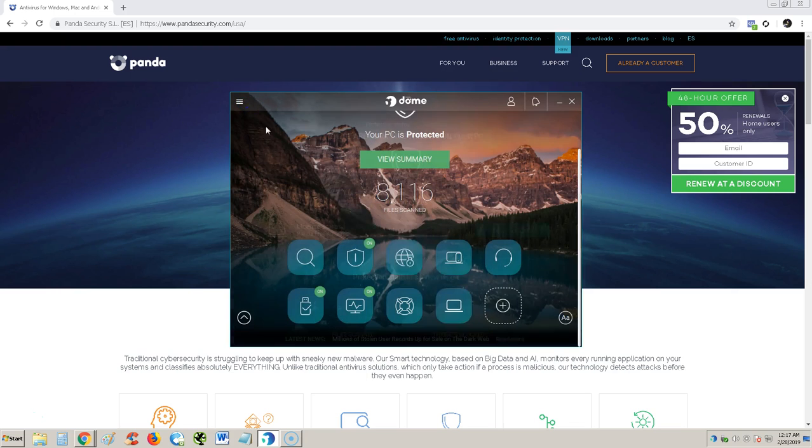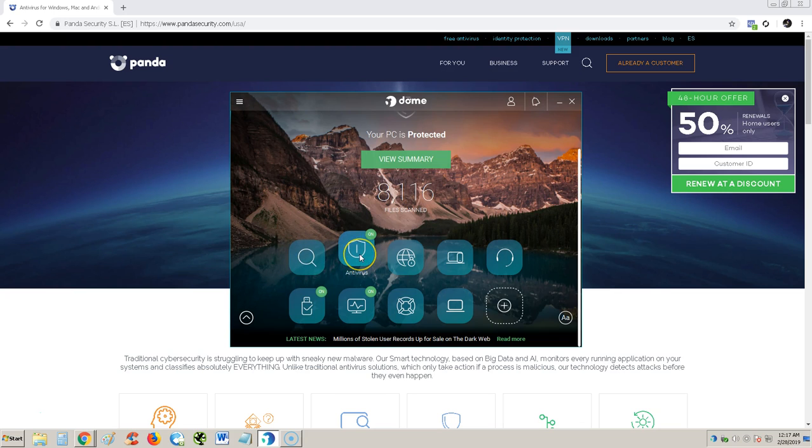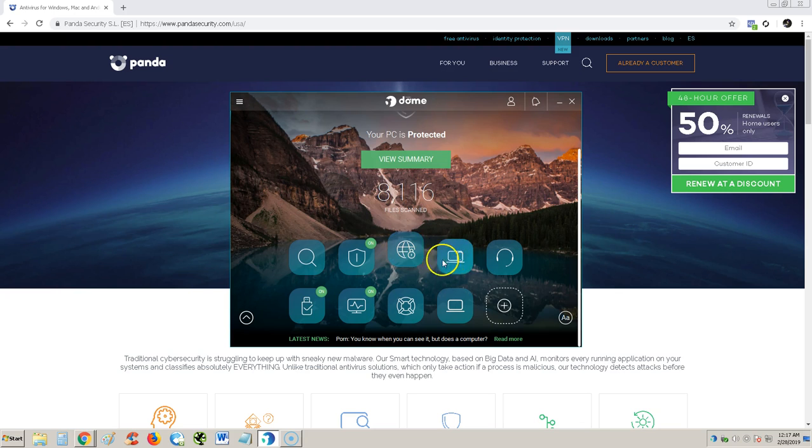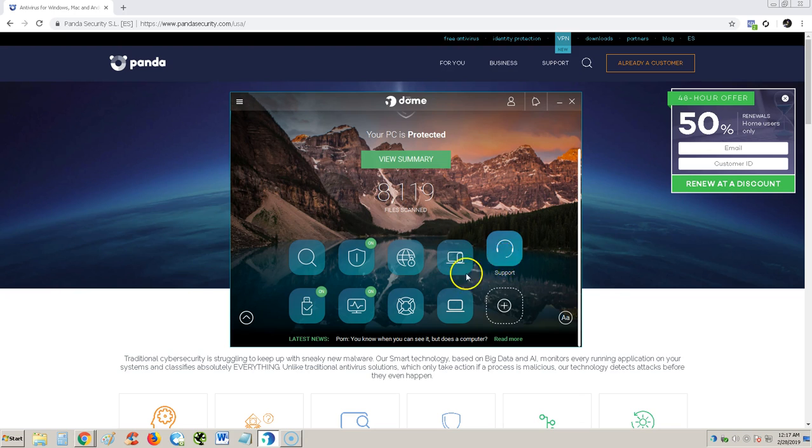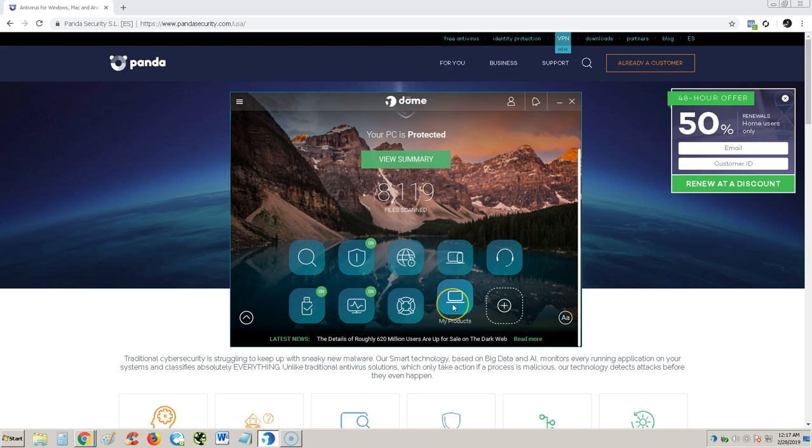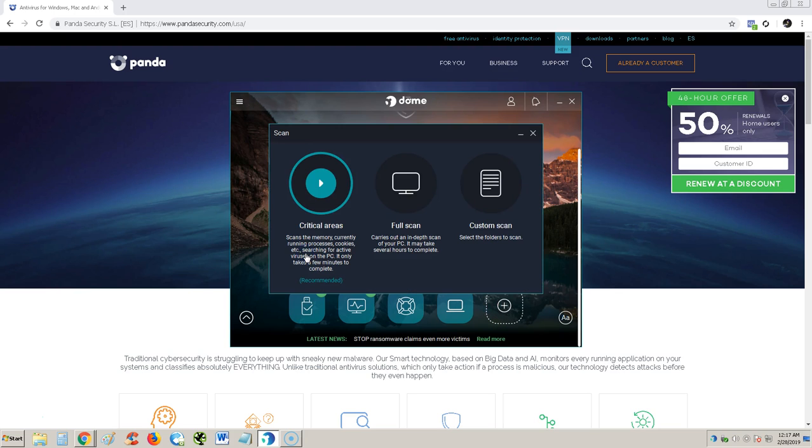This is the free edition, so license status activated. I just barely installed it, so threats blocked says zero. We have a scan button, an antivirus button, a virtual private network VPN button, devices, support, USB protection, process monitor, rescue kit, and you can view your product.